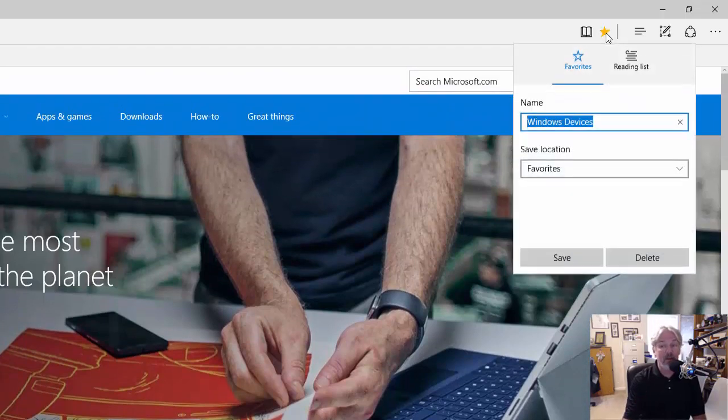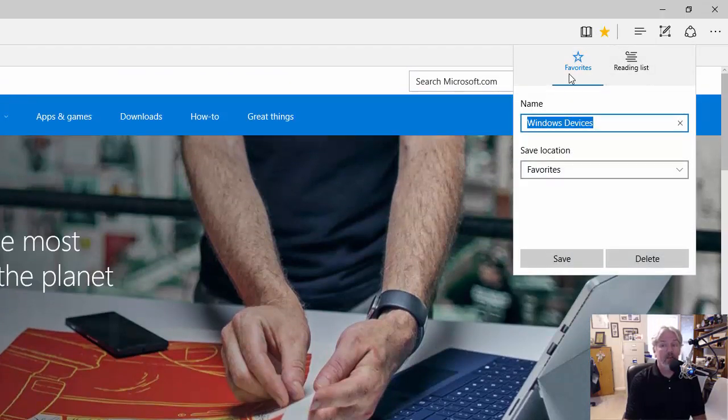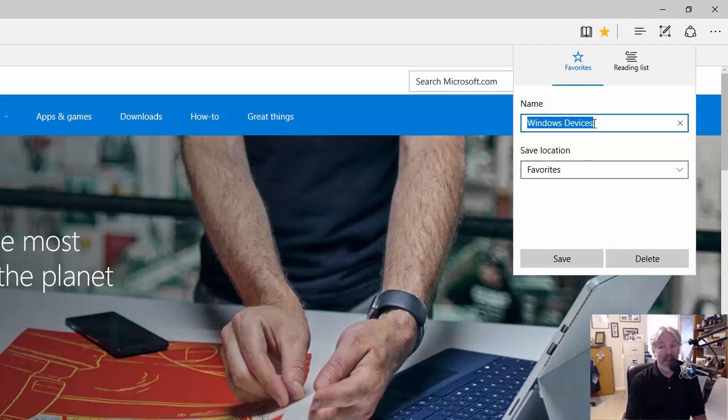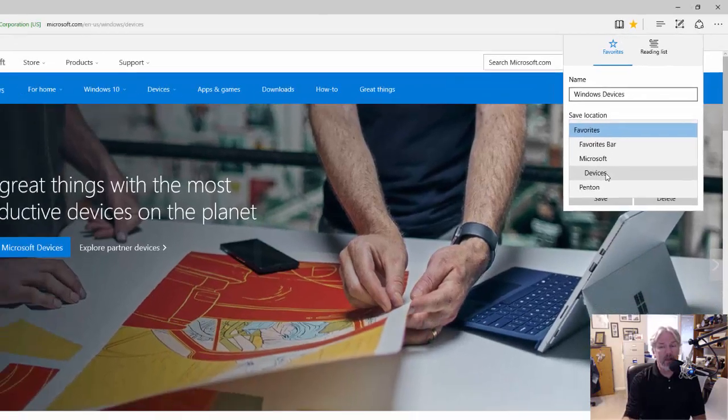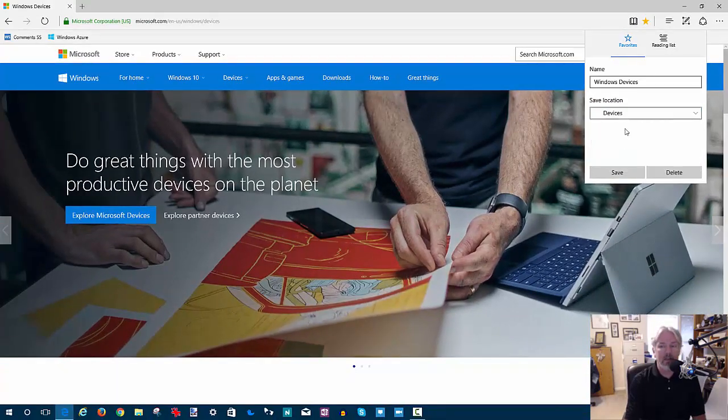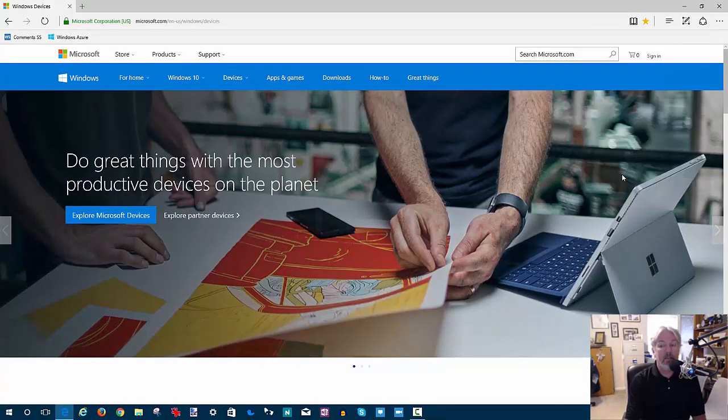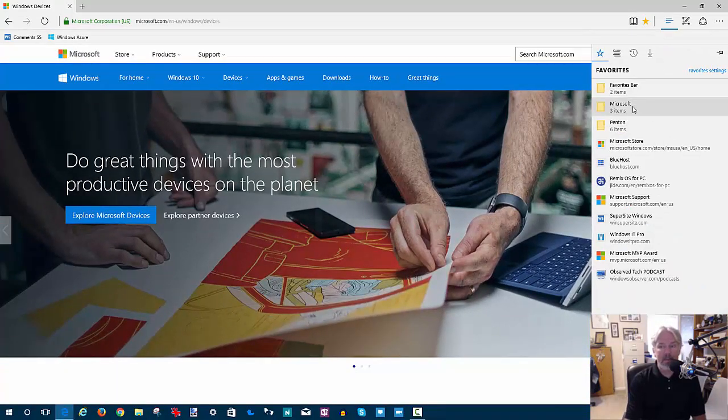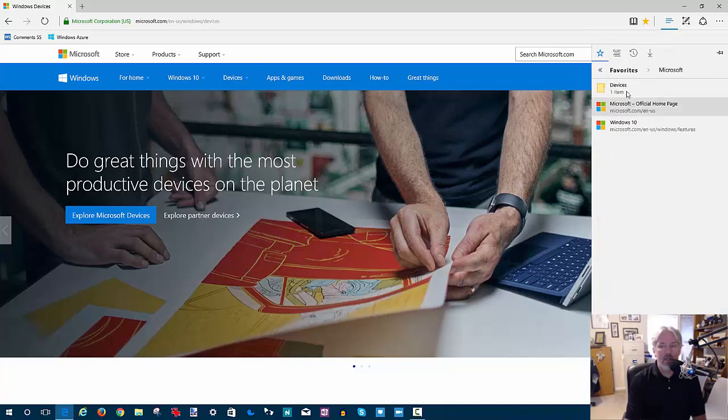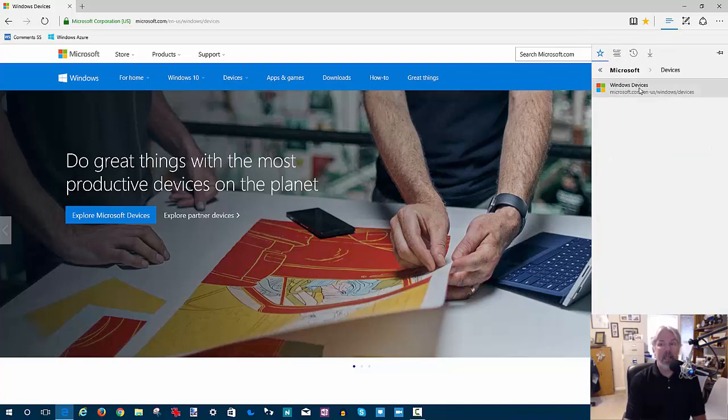So, I'm going to click on the favorite. It's going to open up this small window that shows you the options you have, the name of the shortcut, which you can change if you want. I'm going to leave it the same. And then save location. And as you can see, that new folder that I created underneath the Microsoft is there. So, I'm going to click on that. And then I'm going to choose save. And just to show you what happens, you can now see that my devices folder now has a populated item. And there's my Windows devices shortcut.